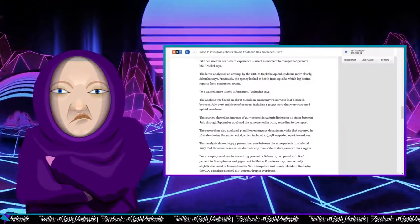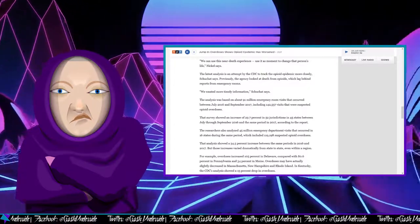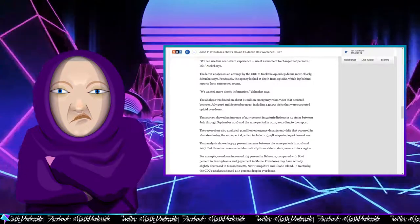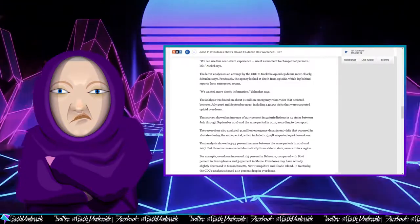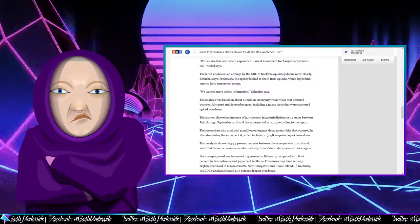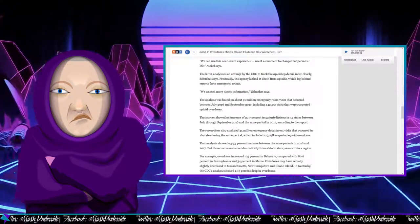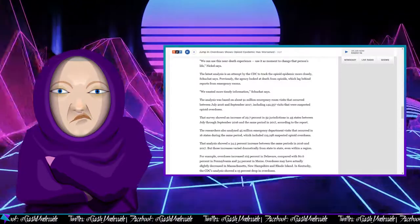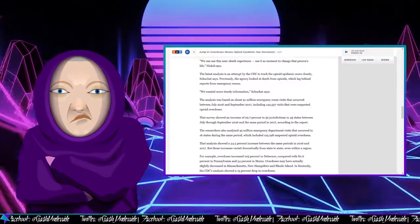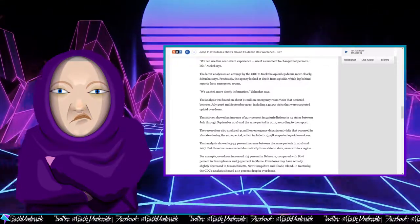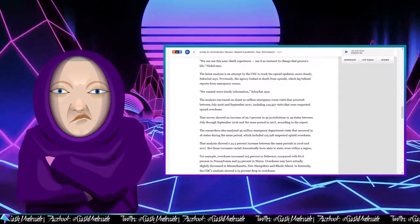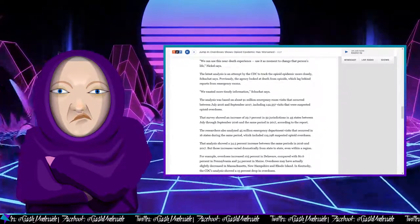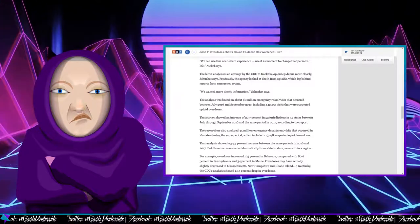The analysis was based on about 91 million emergency room visits that occurred between July 2016 and September 2017, including 142,557 visits that were suspected opioid overdoses. That survey showed an increase of 29.7% in 52 jurisdictions in 45 states between July through September 2016 and the same period in 2017, according to the report. The researchers also analyzed 45 million emergency department visits that occurred in 16 states during the same period, which included 119,198 suspected opioid overdoses. That analysis showed a 34.5% increase between the same periods in 2016 and 2017.